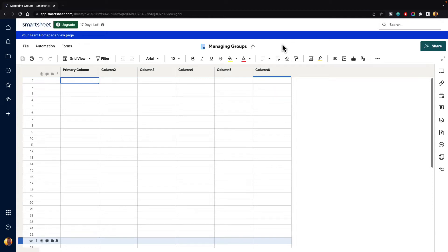In this video, I am going to show you how you can manage groups inside of Smartsheet. Groups make it really convenient to group together your departments or different users inside of Smartsheet. So when you're doing things like sharing or adding people into your projects, your spaces, anything like that, you can just send it out to the whole group and it makes it very convenient.